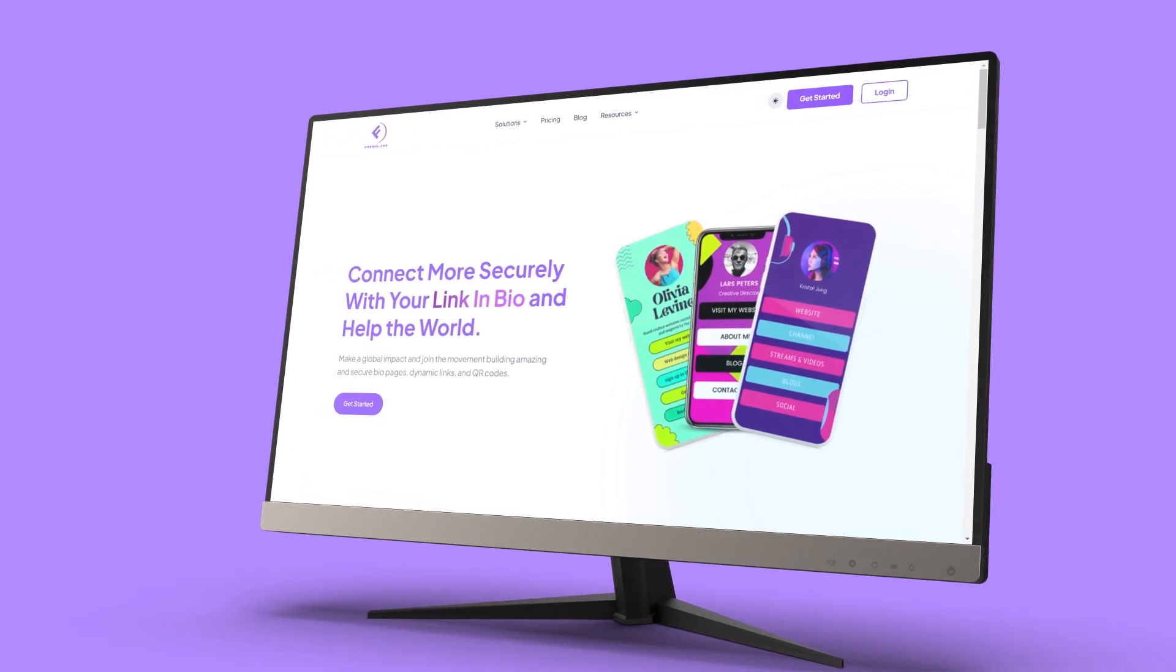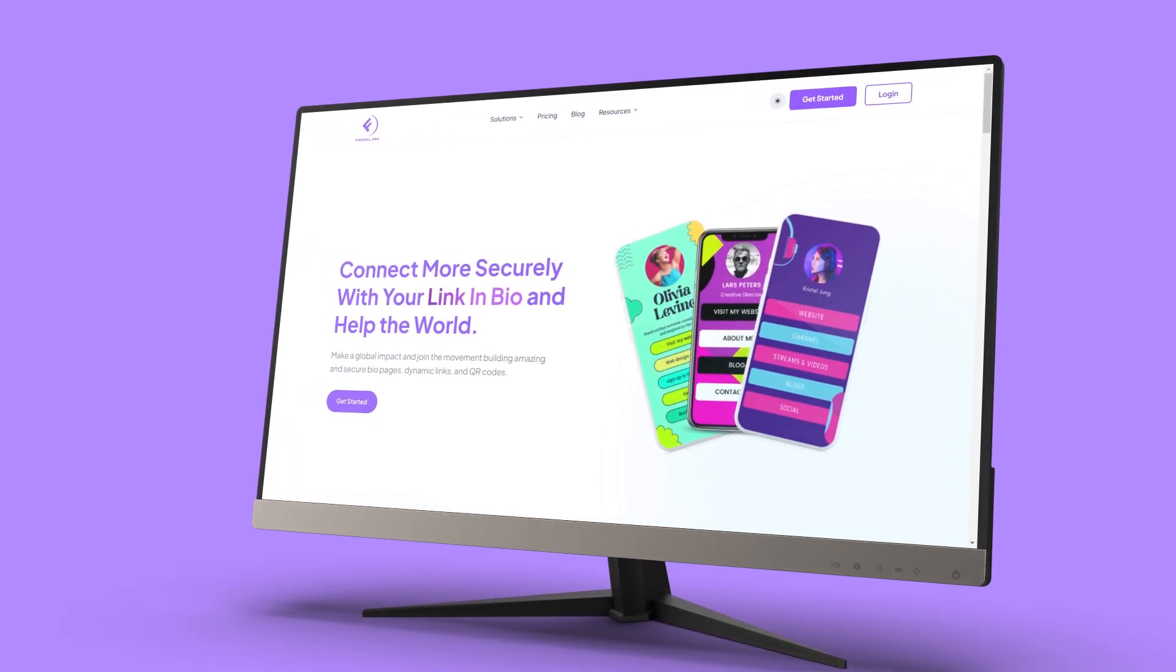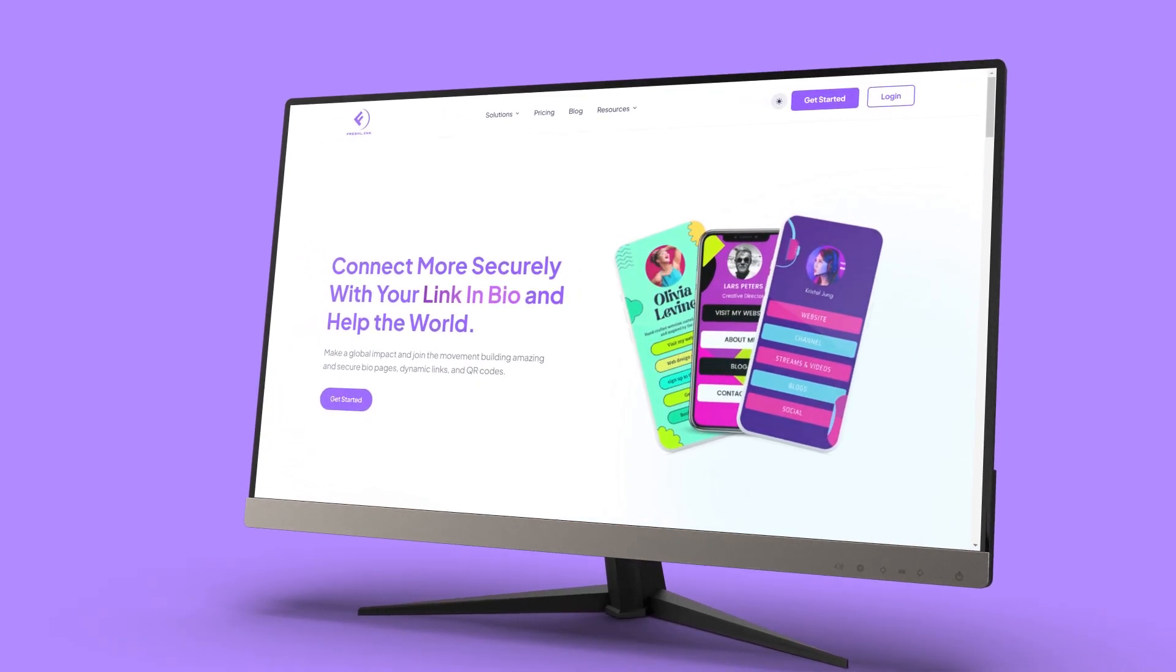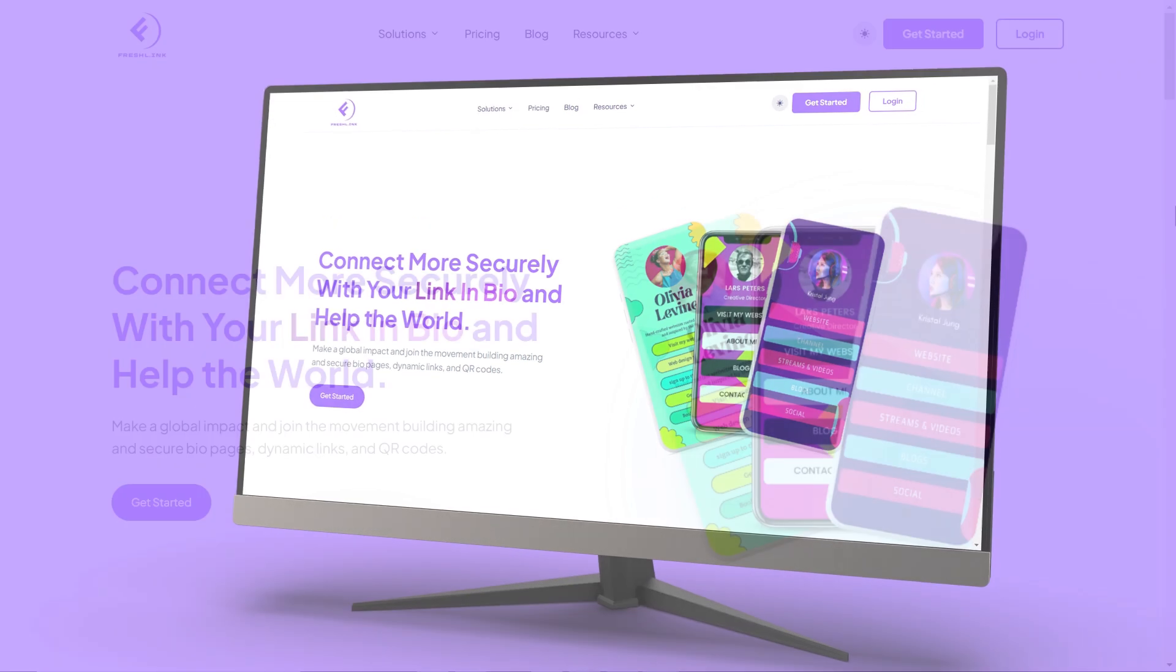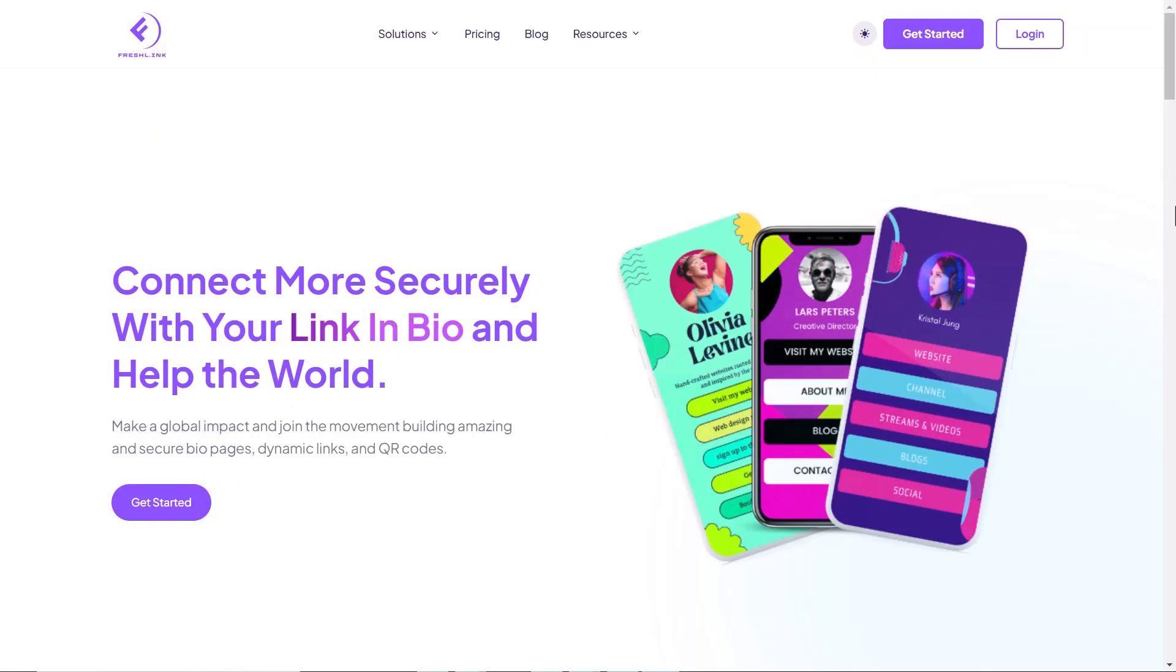Hello and welcome. This video demonstrates how to create QR codes on the FreshLink website.